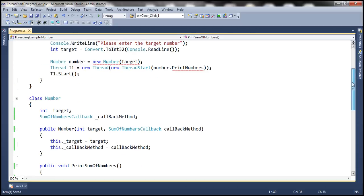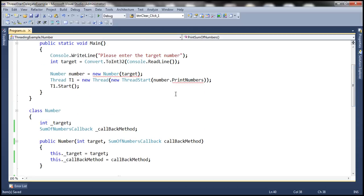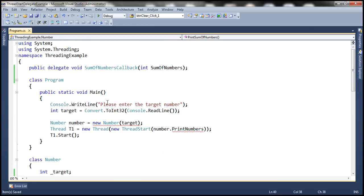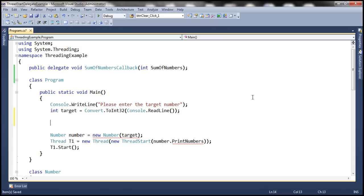The final step is to actually consume this number class within the main method. This program is going to prompt the user to enter the target number, so we are reading the target number from the console screen. And then remember, we need to define a callback function within this program. The callback function signature that we are going to write now should match with the signature of the delegate that we have created, that is the SumOfNumbersCallback delegate.